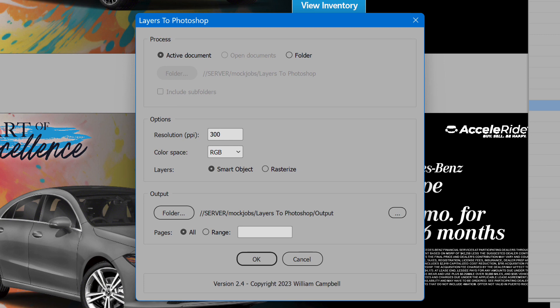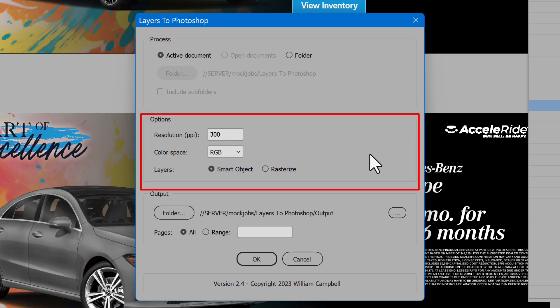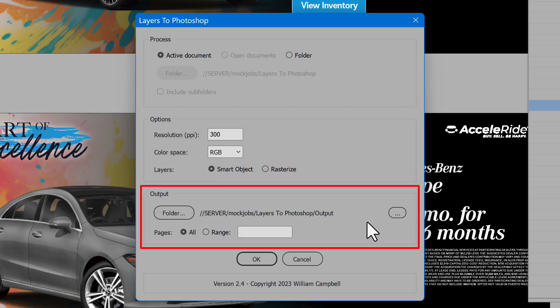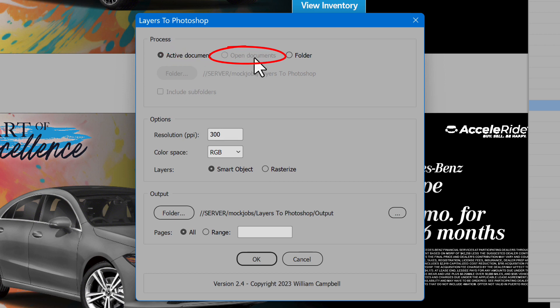The interface is divided into three sections: Process, Options, and Output. In the Process section, if a document is open, you may process the active document. If multiple documents are open, you can process all the open documents.